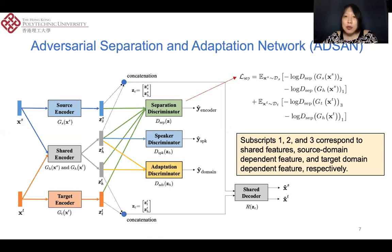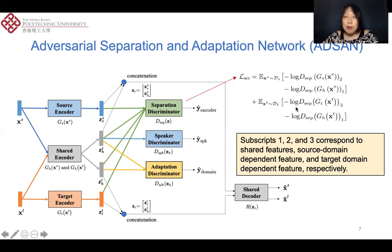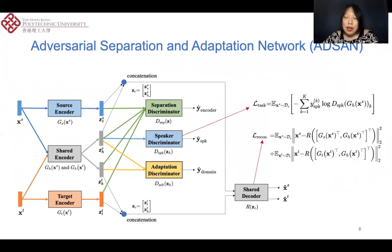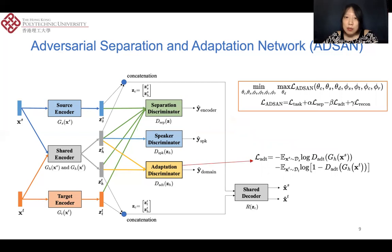Based on the idea of the domain separation network, we propose a network named the Adversarial Separation and Adaptation Network (ADSAN). The main difference is that we use a separation discriminator to ensure differences between the outputs of the encoders. If the input is from the shared encoder, it is labeled as one; from the source encoder, labeled as two; and from the target encoder, labeled as three. We also use a speaker discriminator and a decoder to ensure the shared features retain speaker information. Additionally, we apply adversarial learning between the adaptation discriminator and the shared encoder to make the shared features from different domains indistinguishable.